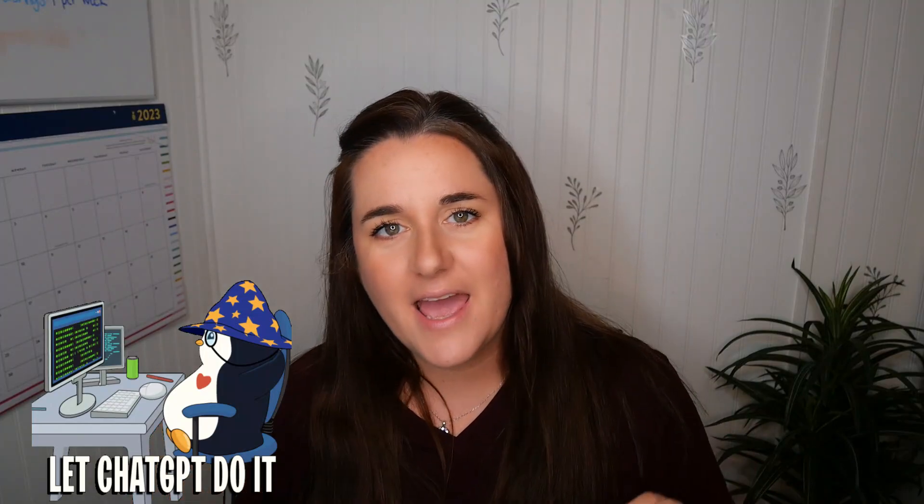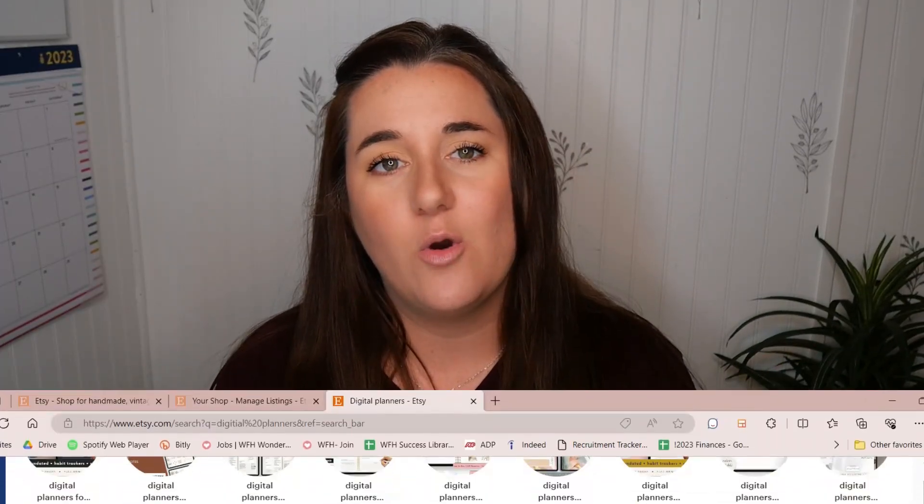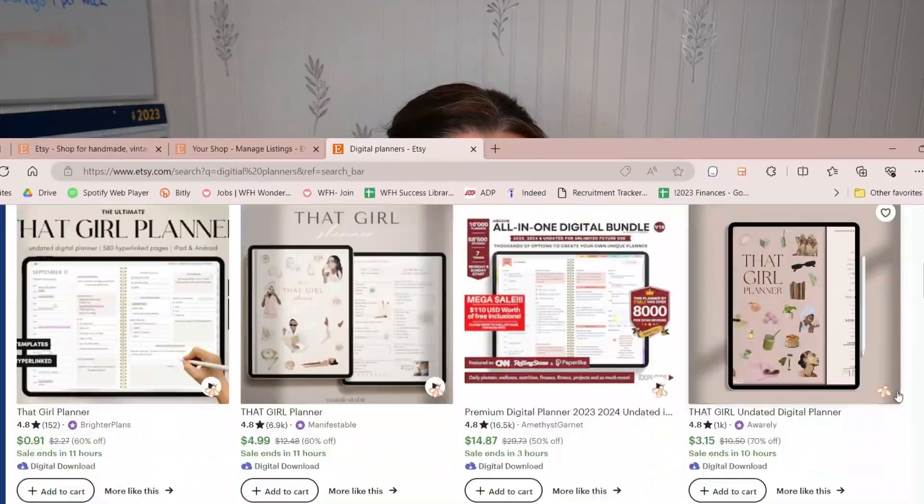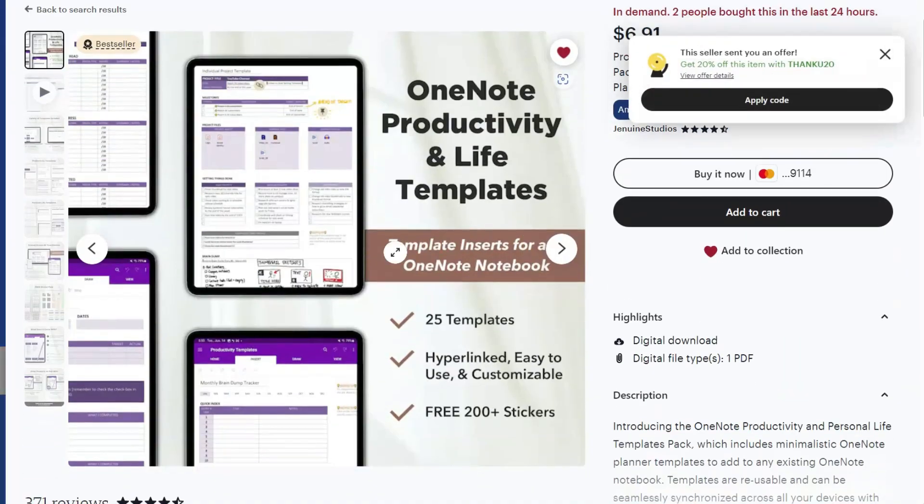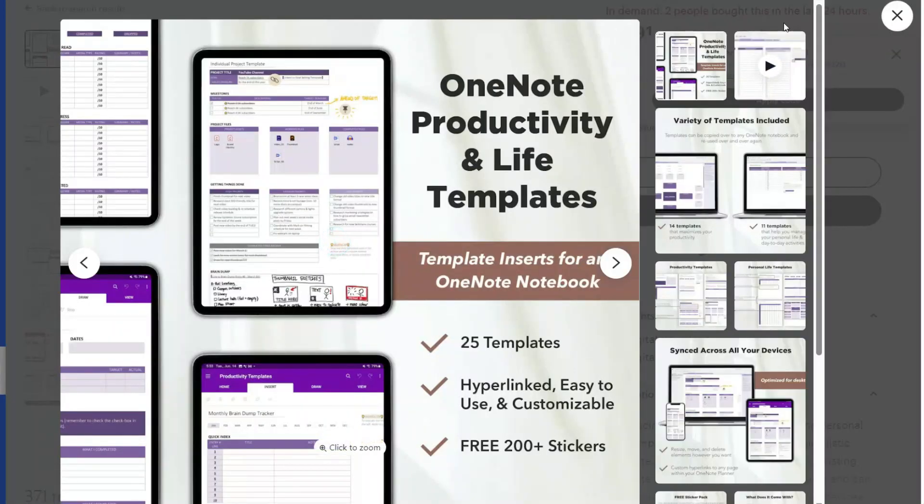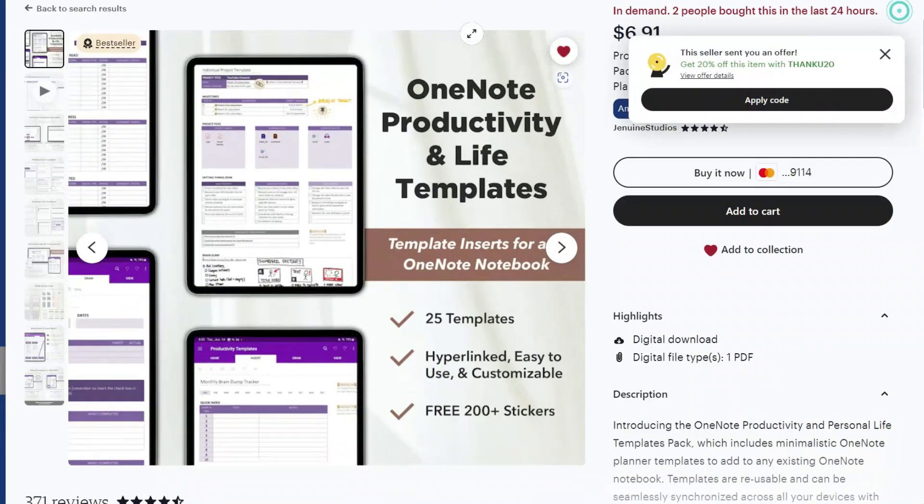Hello and welcome. Today we are going to be talking about how you can use ChatGPT to create printables to sell on Etsy. So if you are an aspiring Etsy seller who wants to make money with digital or printable based products, or maybe you already have an Etsy shop and you're wondering how to leverage ChatGPT to create more products to make more passive cash, stay tuned because we are jumping into it today.